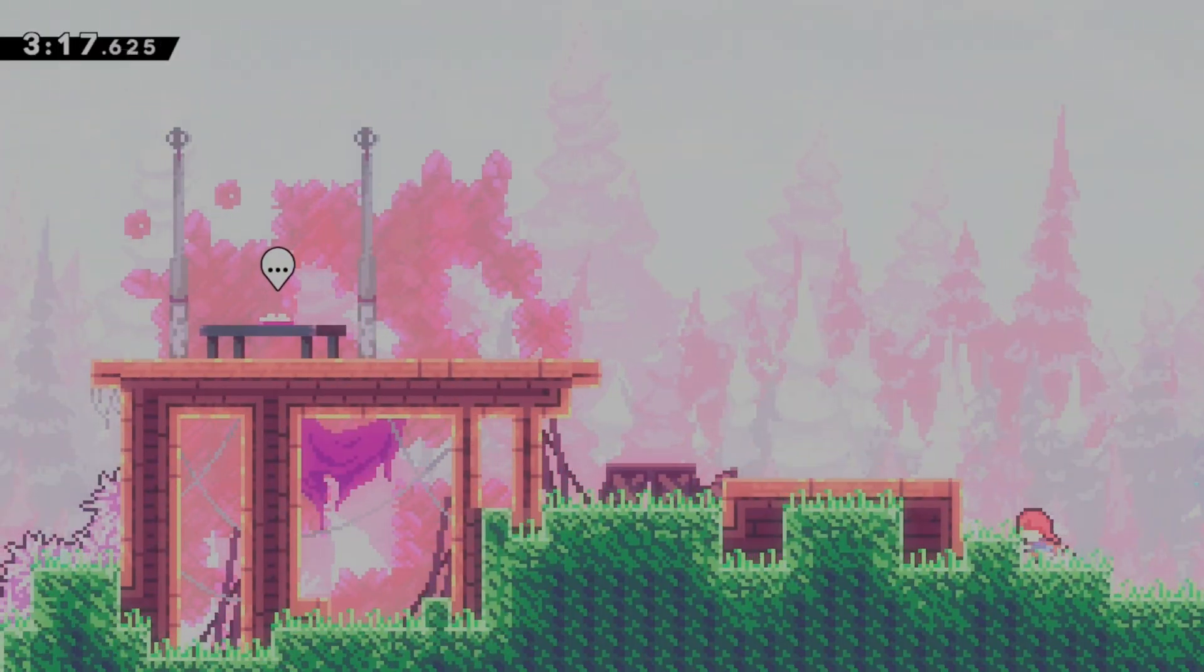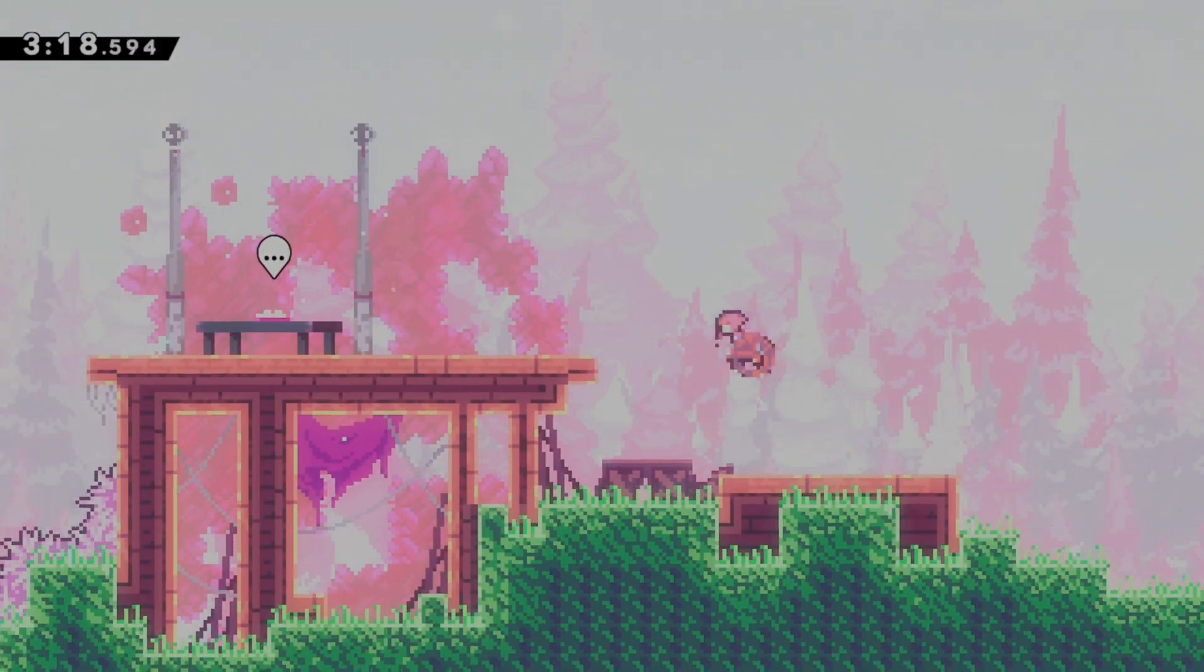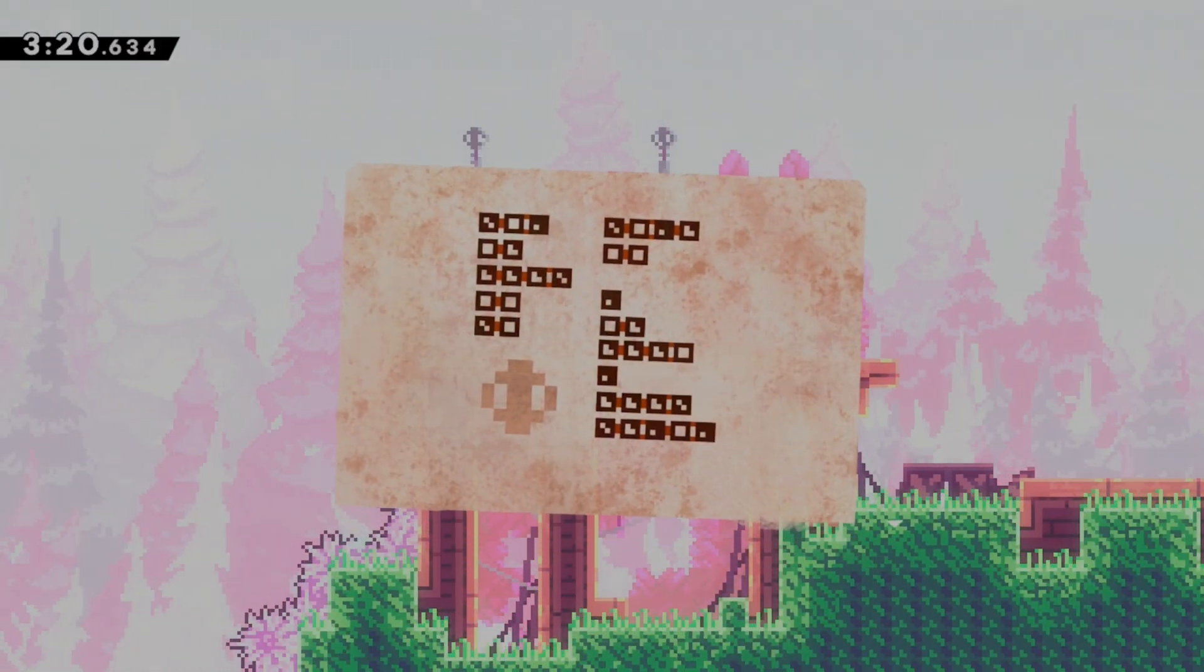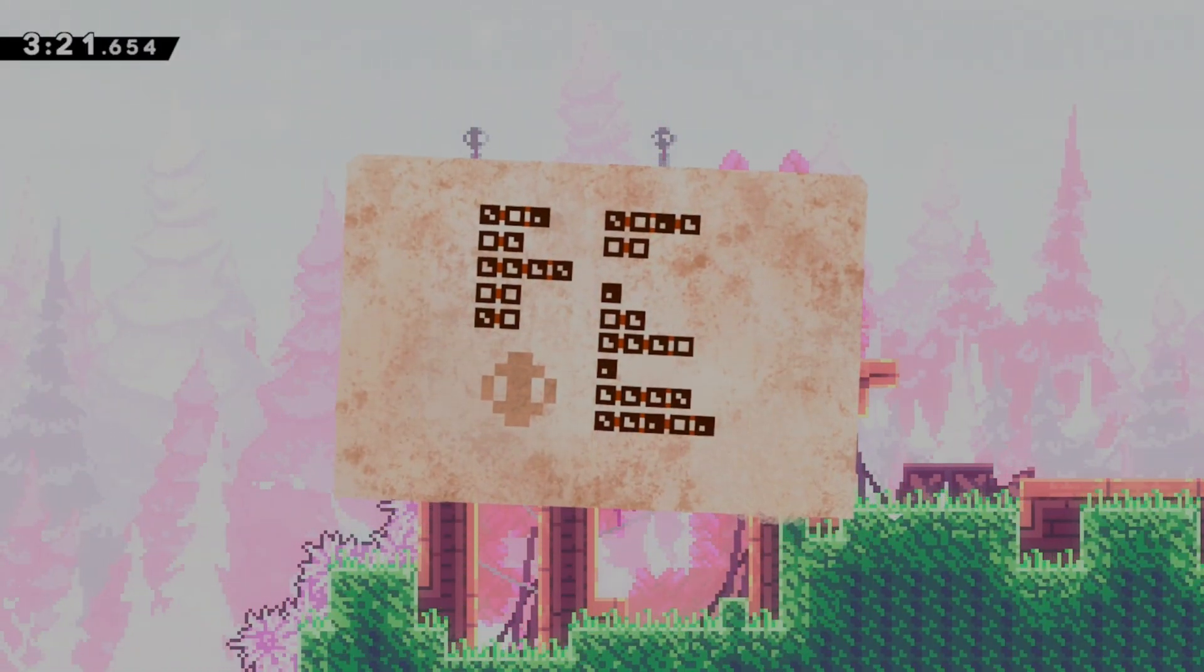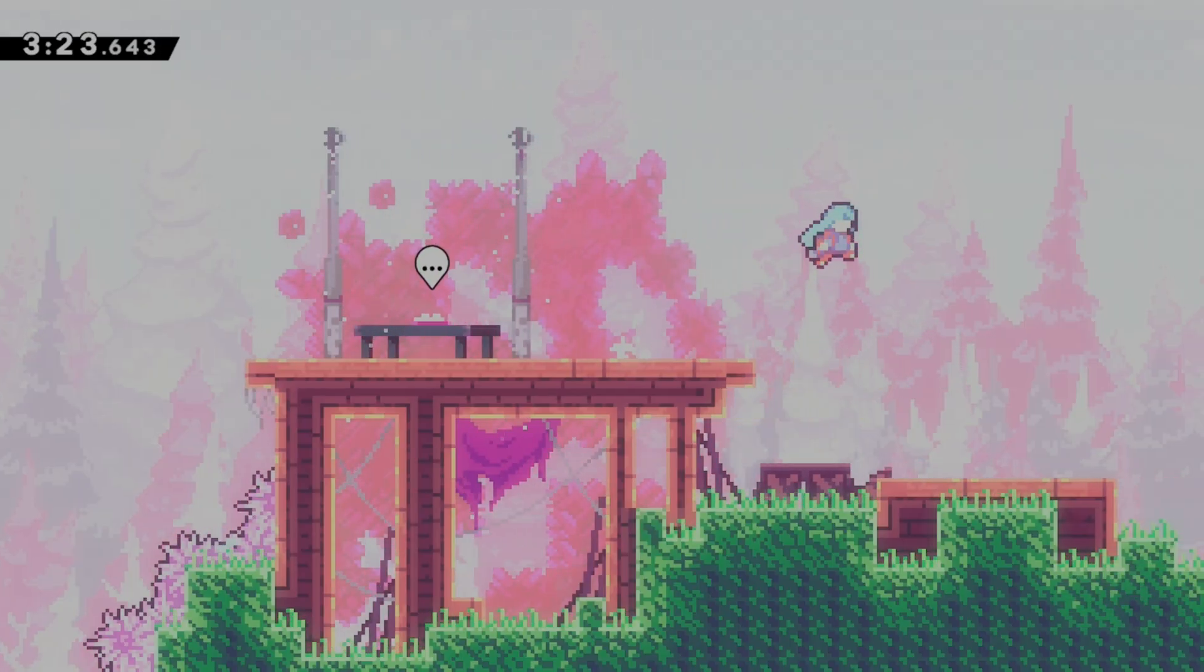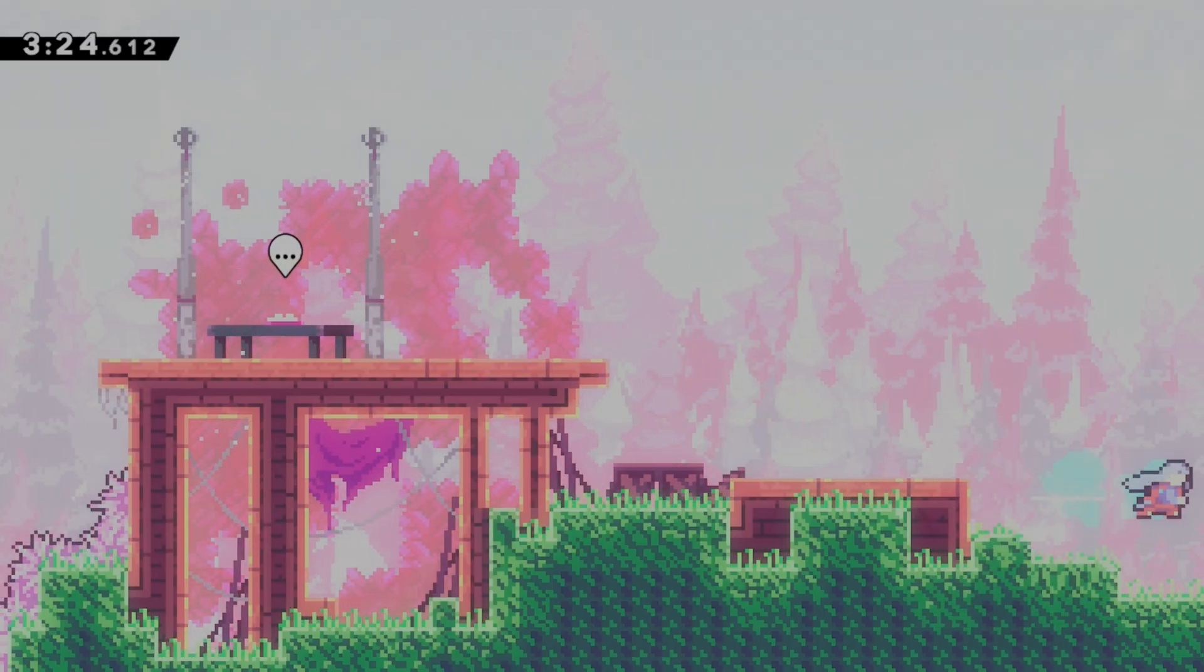You ever wish Celeste had more levels? I find myself wishing that sometimes. The good news, however, is that Celeste is very moddable.